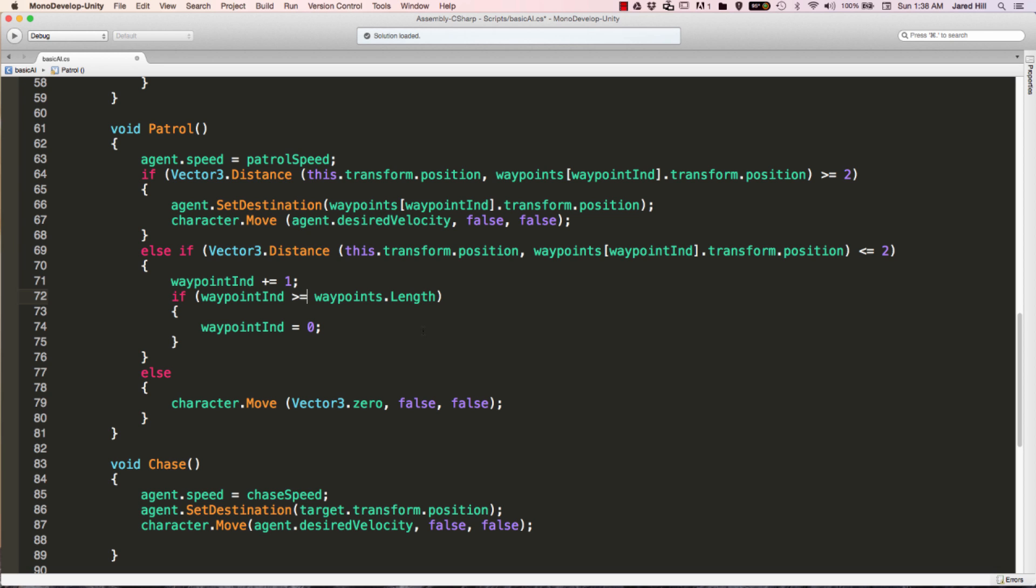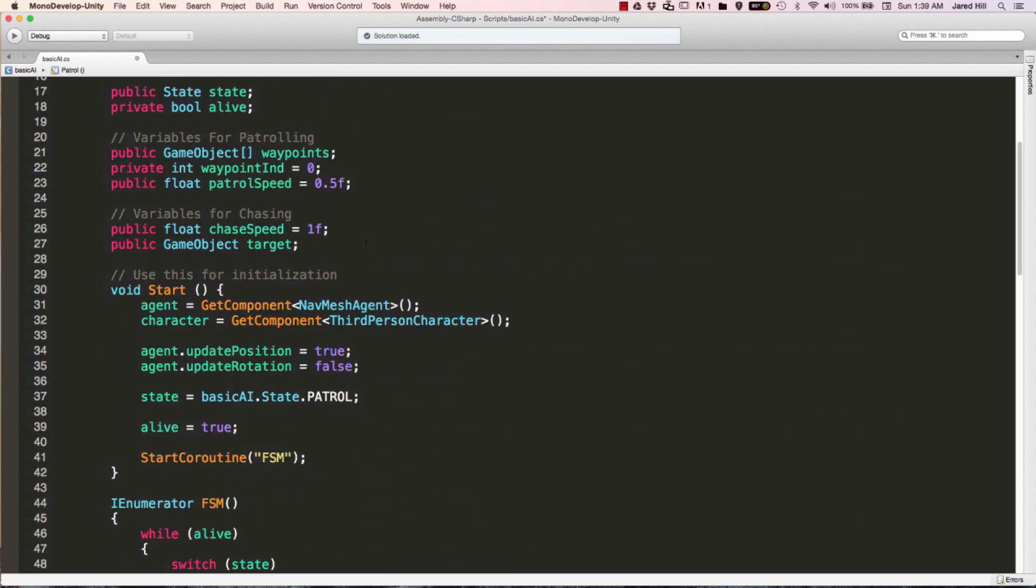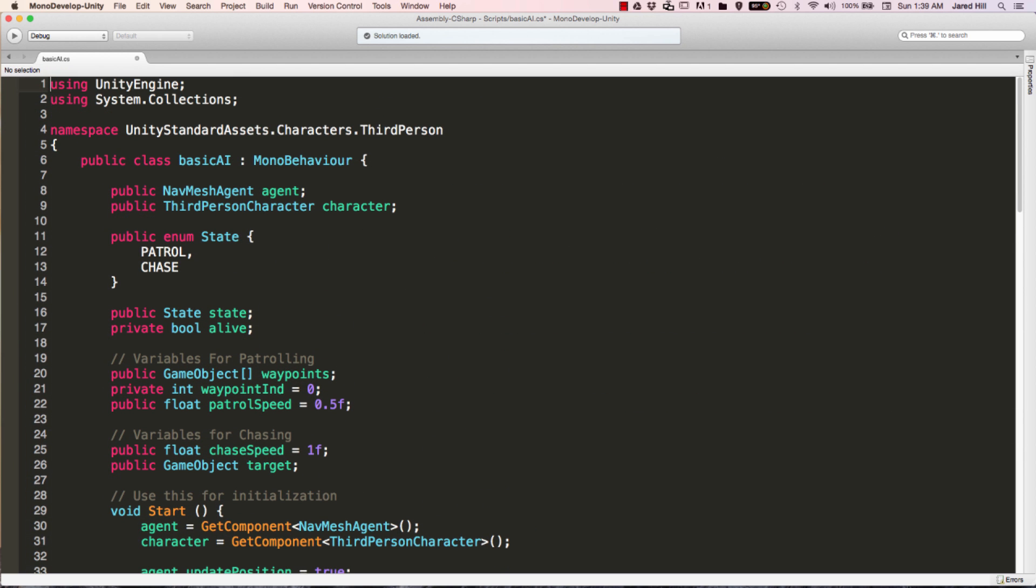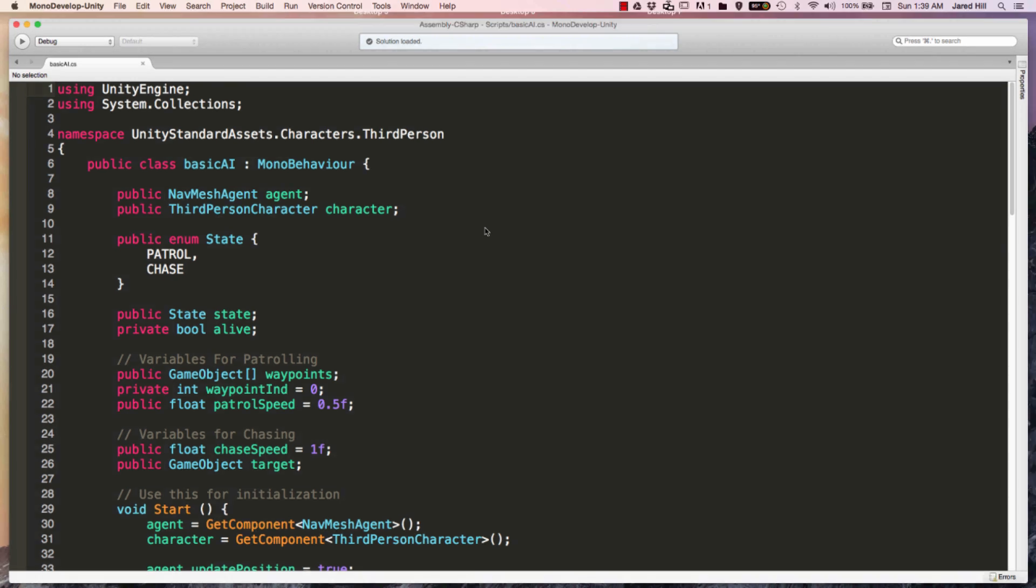The next thing I want to change from this script is removing the using system statement. We're going to be using random.range in this video. And if we have using system and using Unity engine both inside of our script, then we will run into an error where the Unity editor can't decide whether to use system.random or unityengine.random. So we're just going to remove the using system statement.